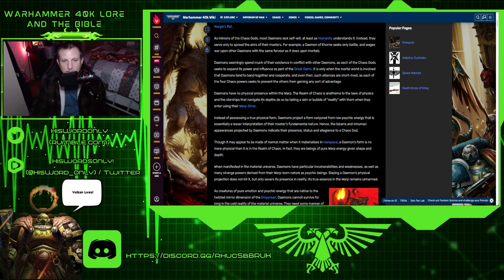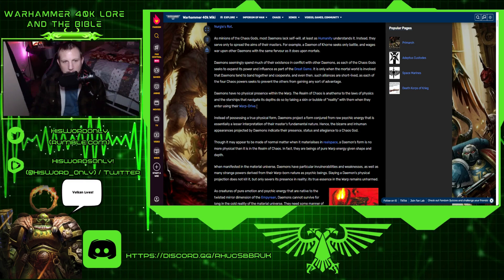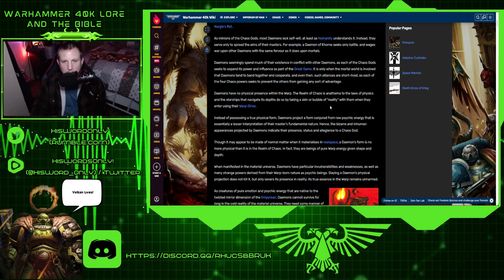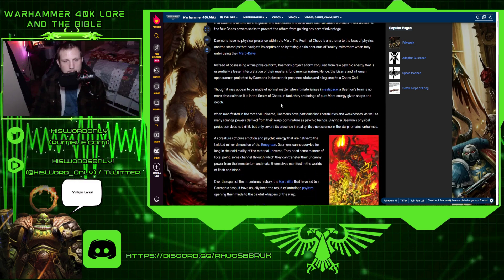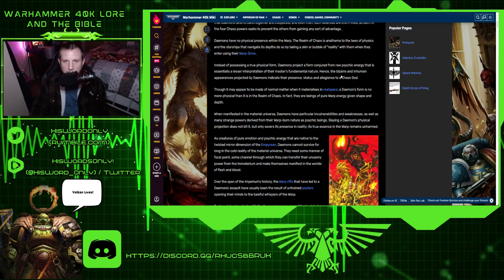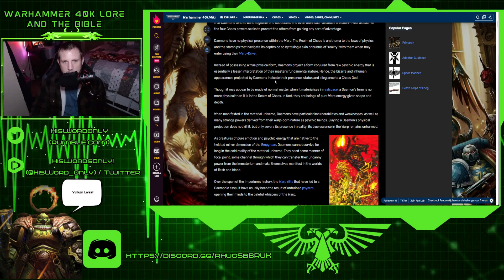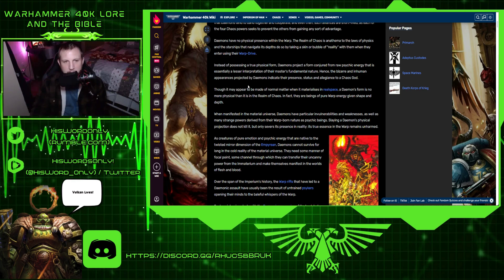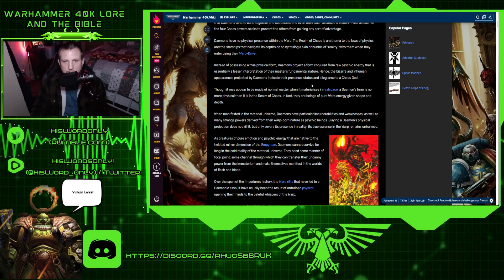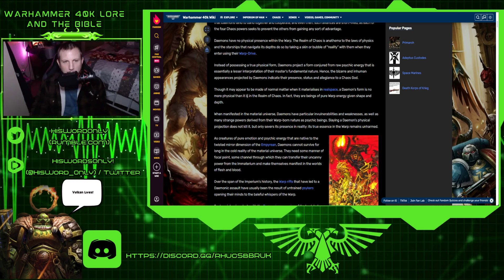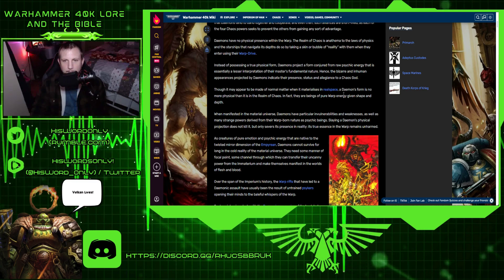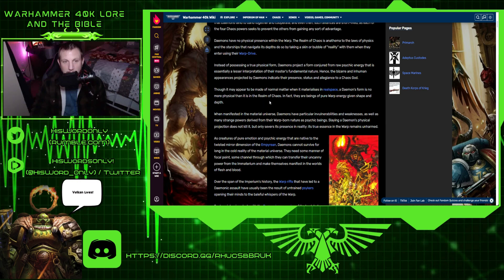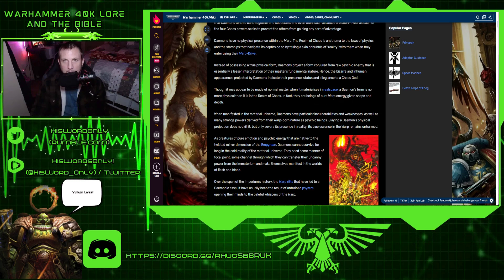Demons have no physical presence within the warp. The realm of Chaos is an anathema to the laws of physics. Instead of possessing a true physical form, demons project a form conjured from raw psychic energy that is essentially a lesser interpretation of their master's fundamental nature. Hence, the bizarre and inhuman appearances projected by demons indicate their presence, status and allegiance to a Chaos God. In fact, they are beings of pure warp energy, given shape and depth.